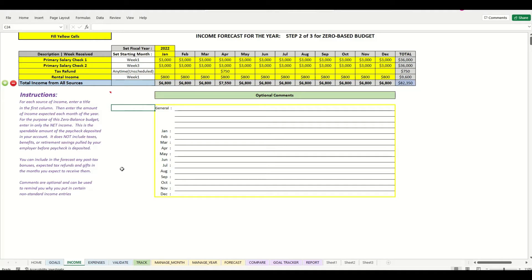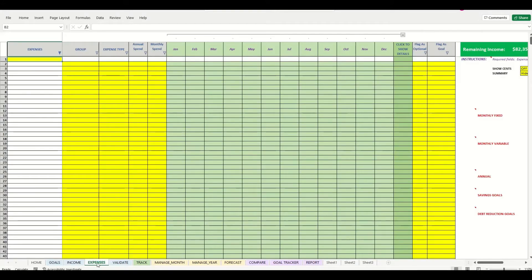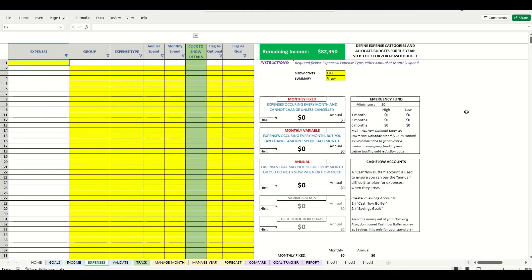Now that we have filled in our income, we can move to step three, which is entering our expense plan. On this screen we will go ahead and enter in all of our expenses until the remaining income drops to zero.